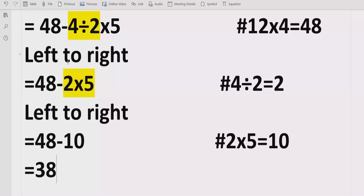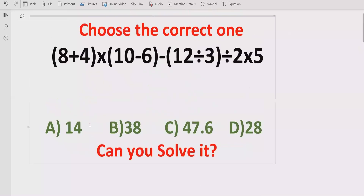Looking at the answer list, answer B is the correct answer. I hope you understand how to solve the given expression using PEMDAS and BODMAS methods and find out the correct result. That's it for today, thank you for watching.